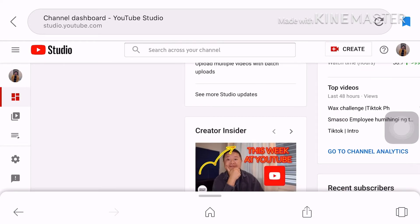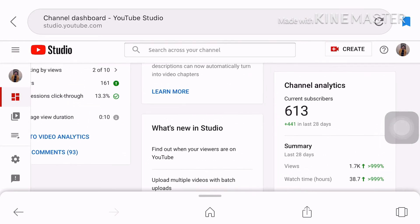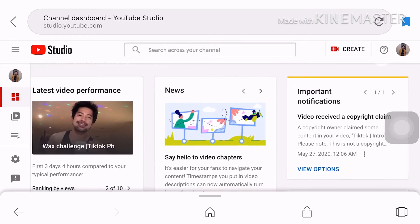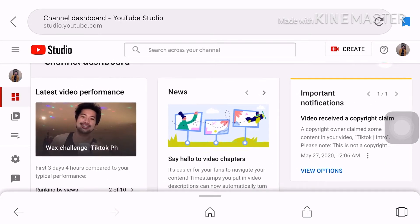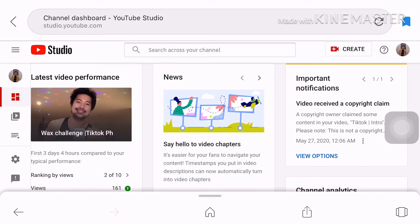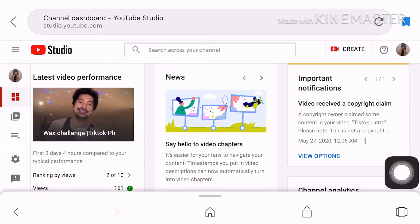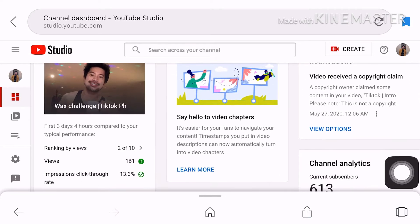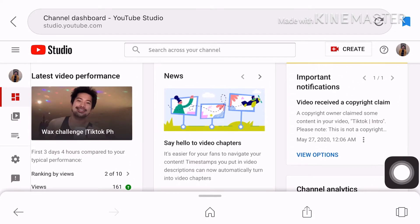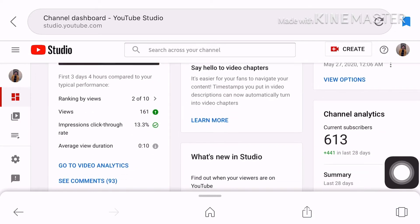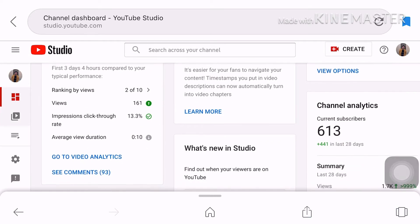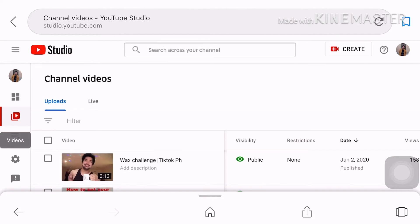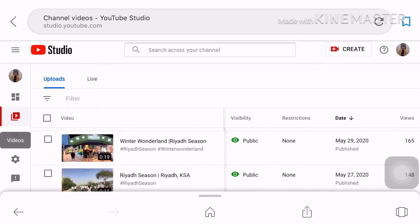Punta kayo sa Google and then type yung YT studio. Ito yung lalabas so ayan makikita mo lahat dyan. So after that punta ka sa videos mo.